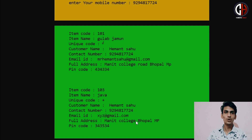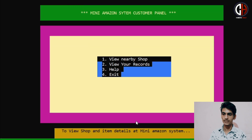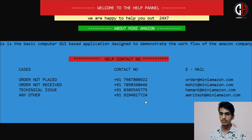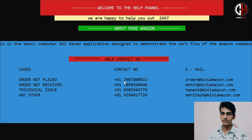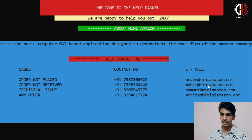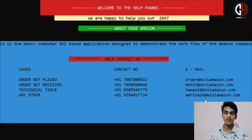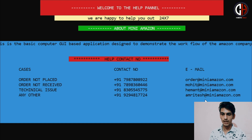Pressing Enter again — there are two orders from my shop. I am going to the Help option. In the help option, if a user has any problem they can contact us. If an order is not placed, you call the CEO of Mini Amazon. If order not received, you call Mohit. For technical issues, you contact Hemant at heymath@minimazon.com. For any other issues, you call Amritesh.